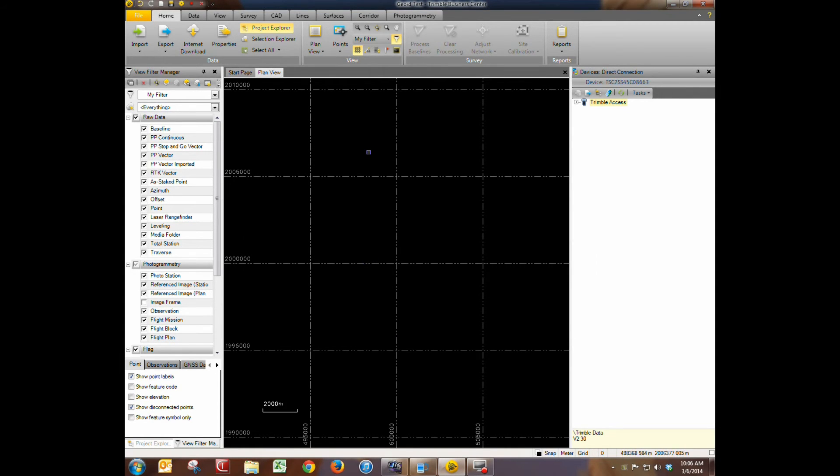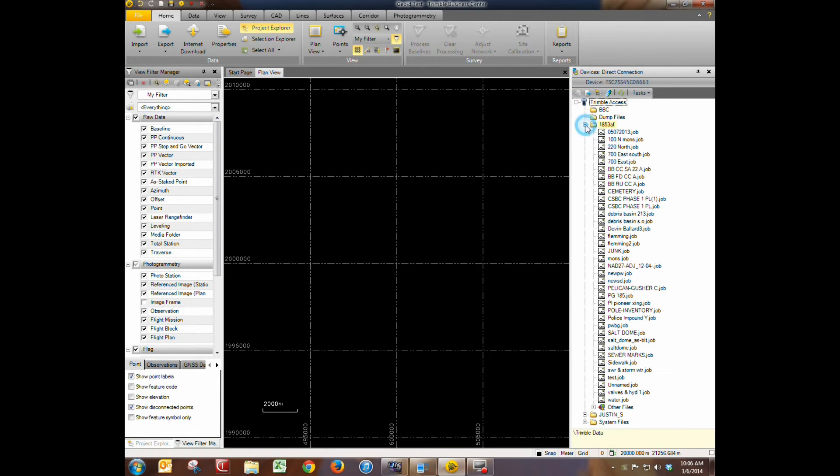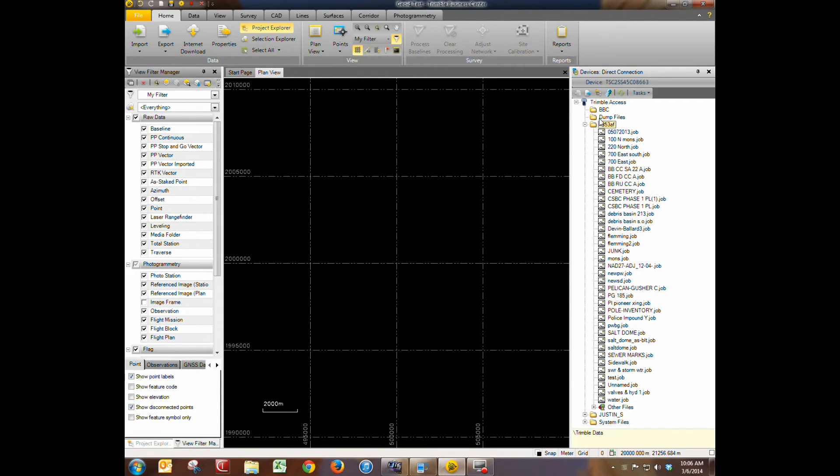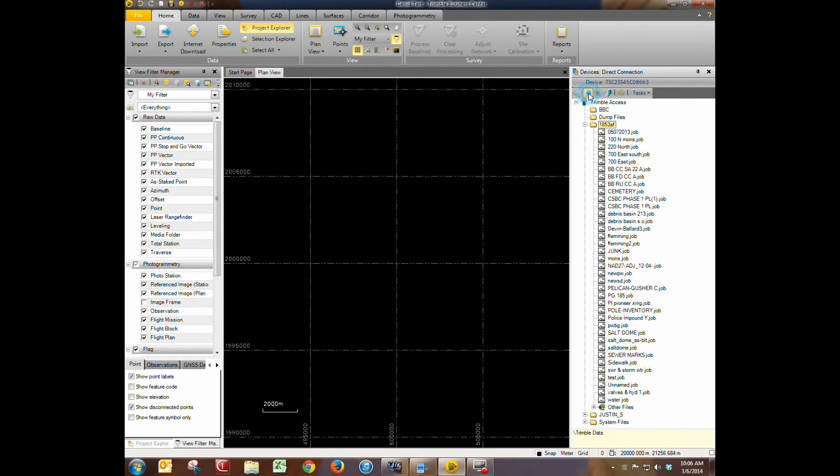Now we have a coordinate system defined. I'm going to upload this to our user file. And we just click on the place where you want it to be in Trimble Access in the device pane. I've got it partnered with ActiveSync. So we're going to go ahead and hit export.